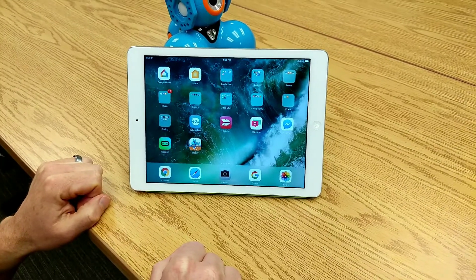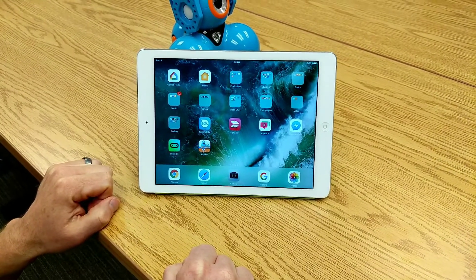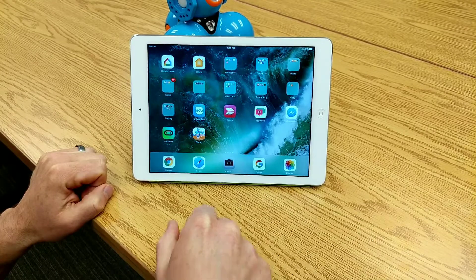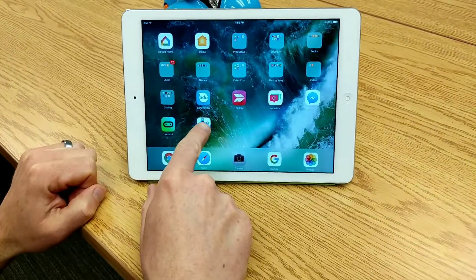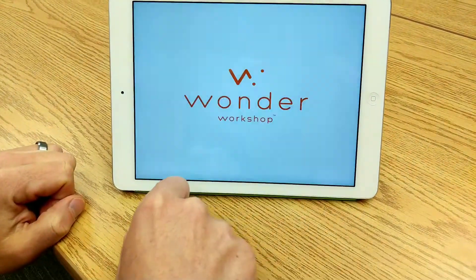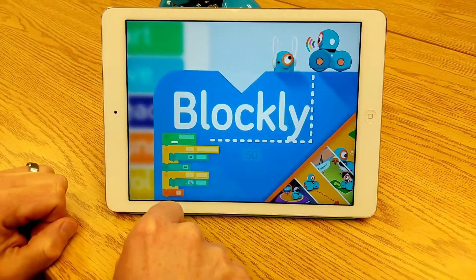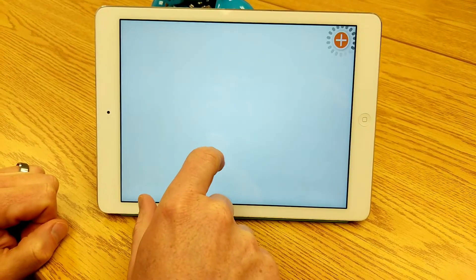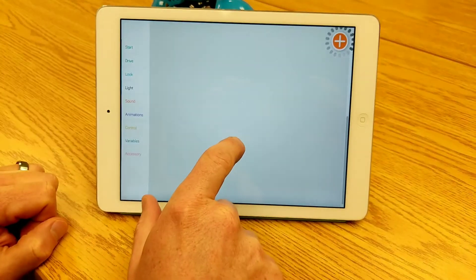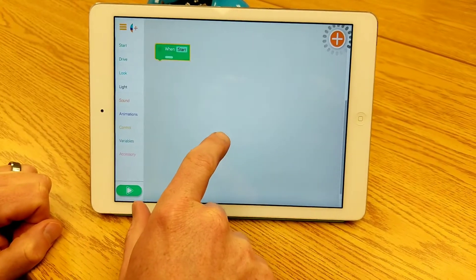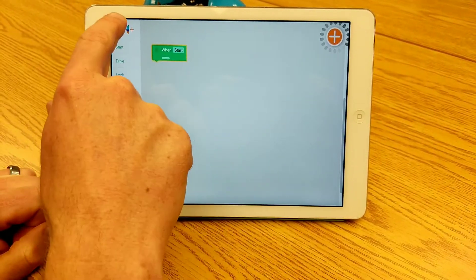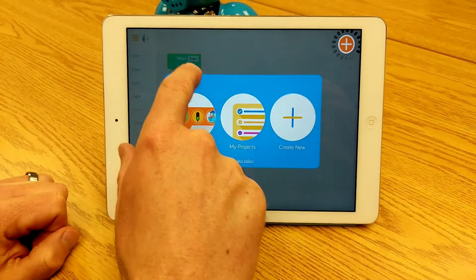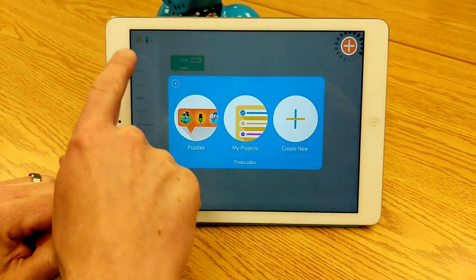You have Blockly installed on your iPad and you're ready to connect to your Dash robot. Tap on the Blockly app. It's going to open up here and there's a tutorial to try to run you through, but it's not taking me into that right now. So I'm just going to show you.